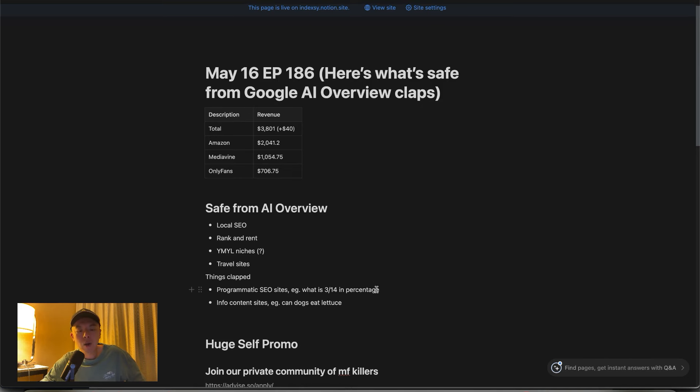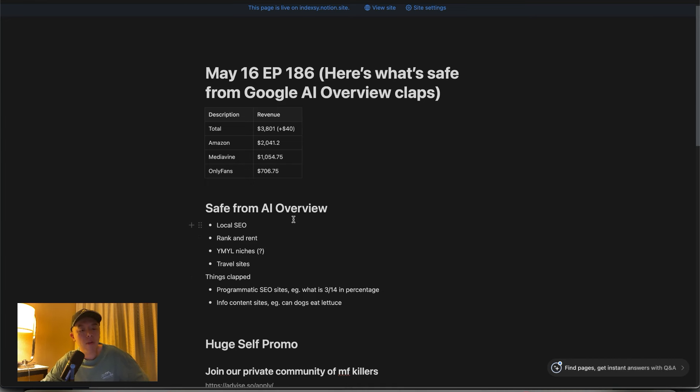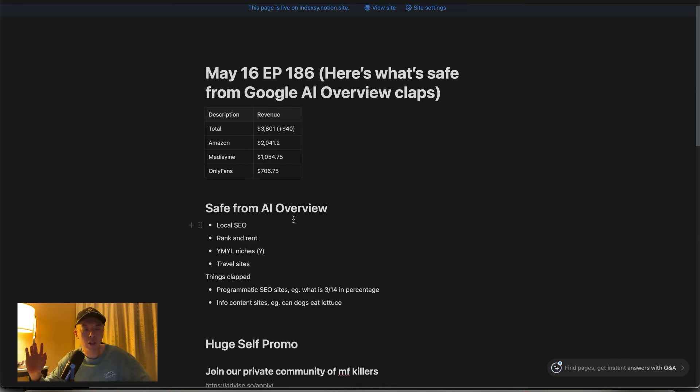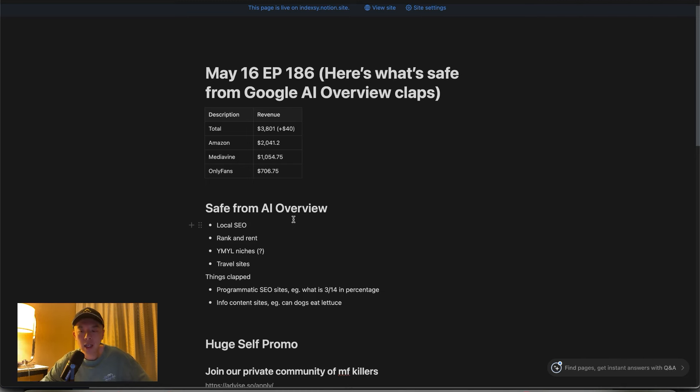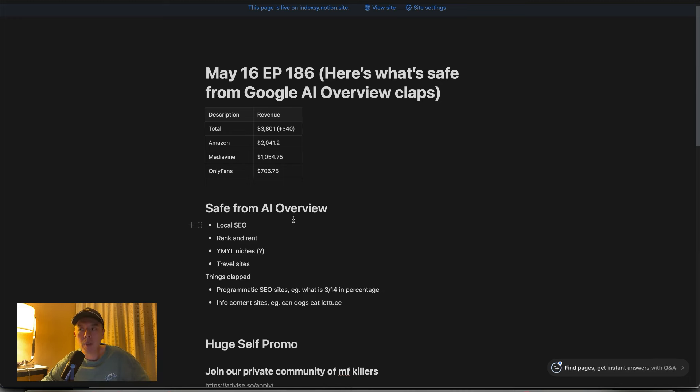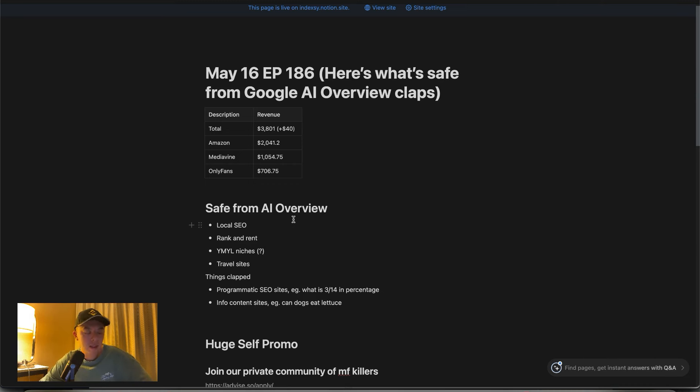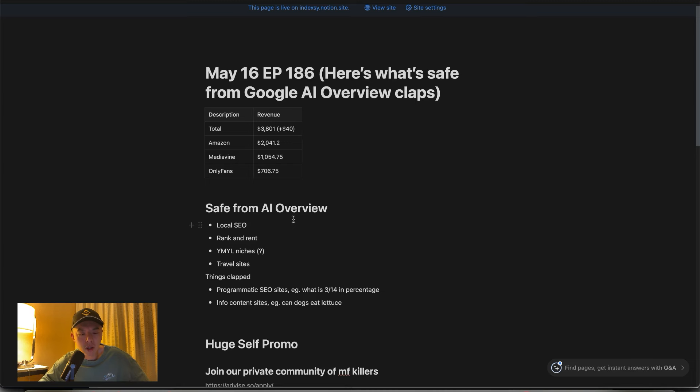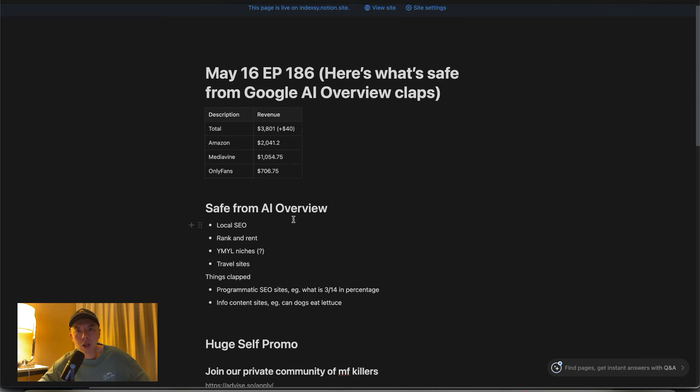Or info content sites like, can dogs eat lettuce? Shit like that. Because when I Google something, think about the intent that someone has when they're Googling 3 divided by 14. They're simply looking for an answer. Or what time is it in Toronto if I'm in 8 a.m. in PST? Shit like that. You just want an answer. You're not trying to read about other people's experiences. There's no caveats. There's no requirements for personal experience. Same thing with can dogs eat lettuce? But there might be some safety concerns.